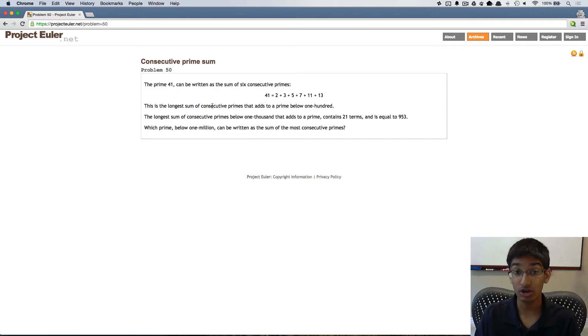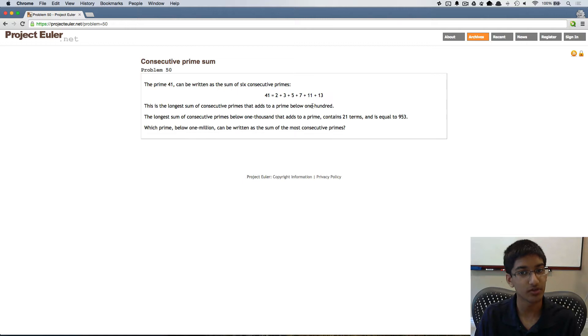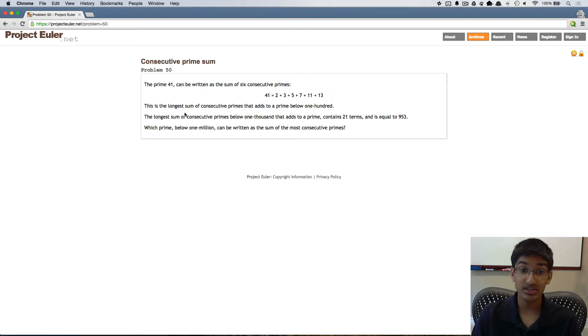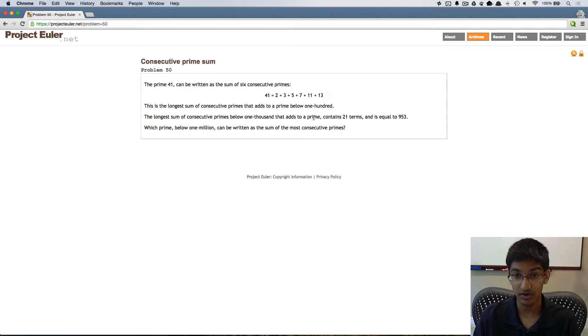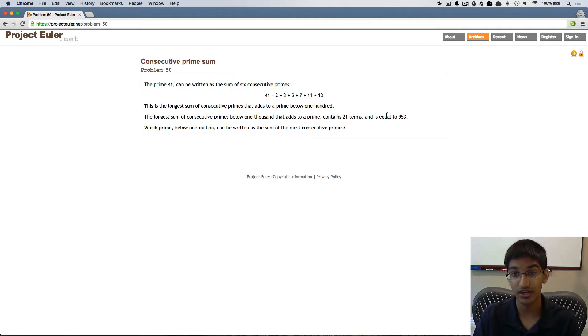41 is 2 plus 3 plus 5 plus 7 plus 11 plus 13. This is the longest sum of consecutive primes that adds to a prime below 100. The longest sum of consecutive primes below 1000 that adds to a prime contains 21 terms and is equal to 953.